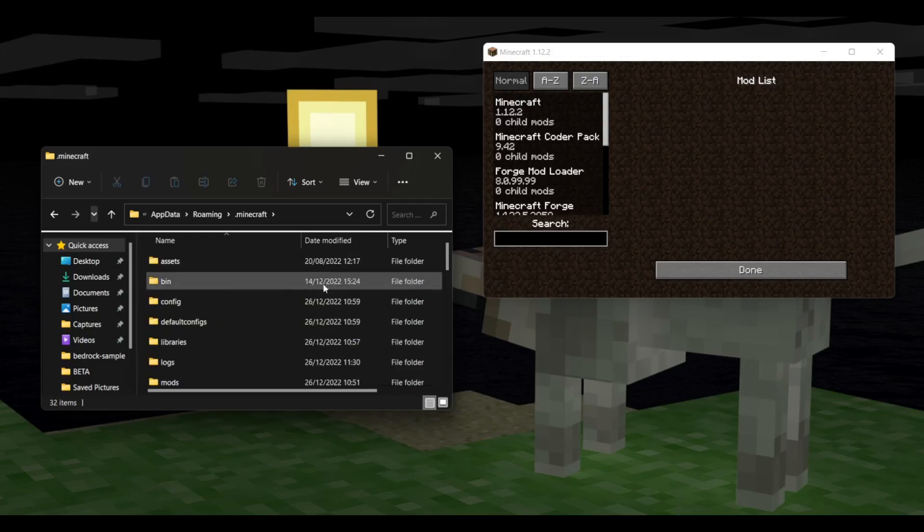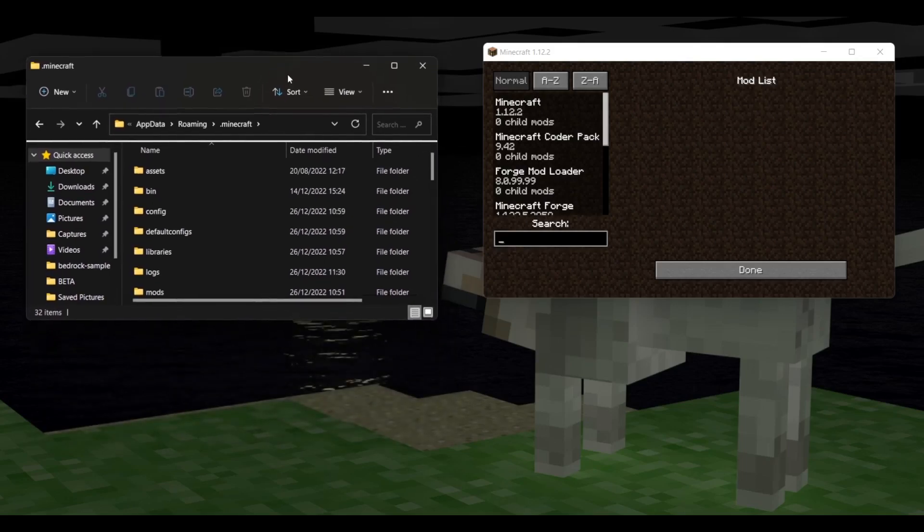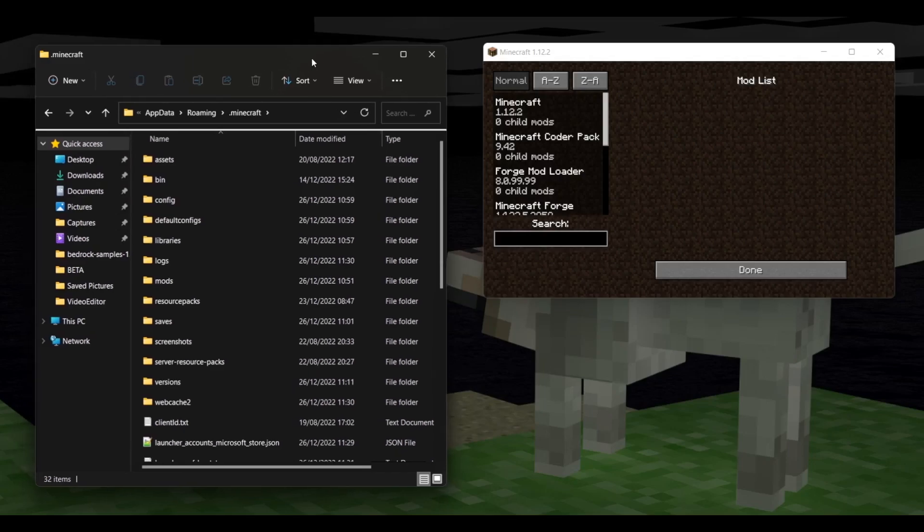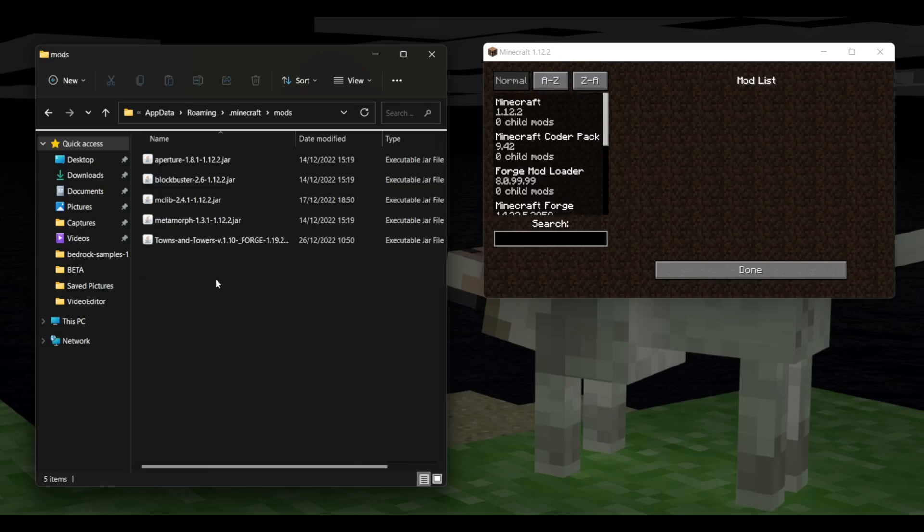And then let's elongate this a little bit. There we go. That's convenient. Then one of these folders over here should be a folder called Mods, and here we are.